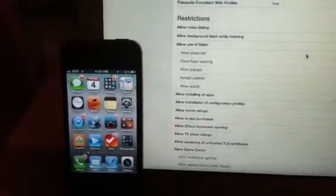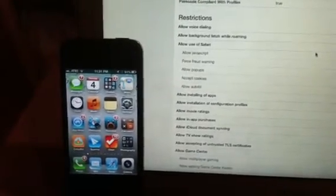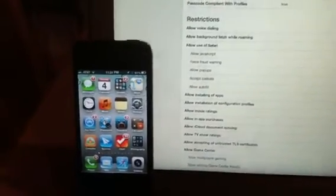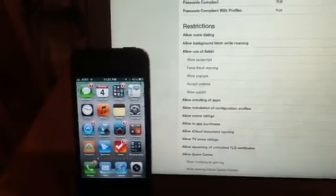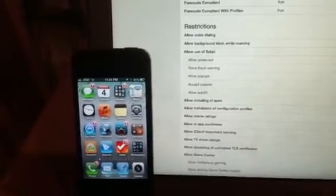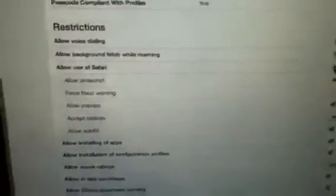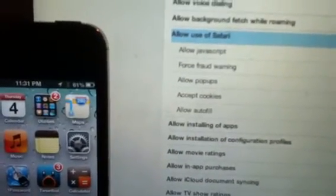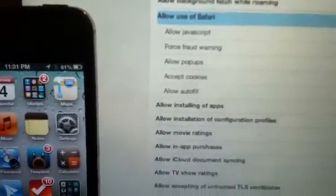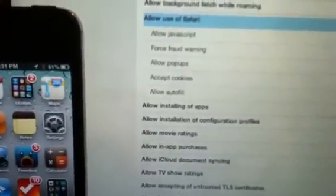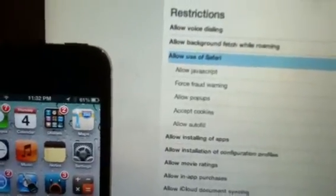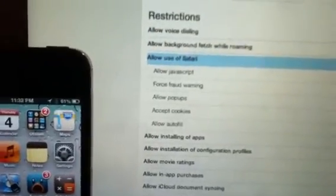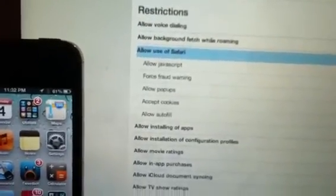One of the things we commonly see is that people want to restrict their device or some of the things that you can do with the device. So I'm going to show a quick example here. I have a setting called Allow Use of Safari and I'm going to turn that off. We can also do more fine-grained things like allow or disable JavaScript or allow pop-ups and things like that.